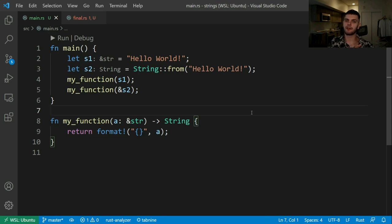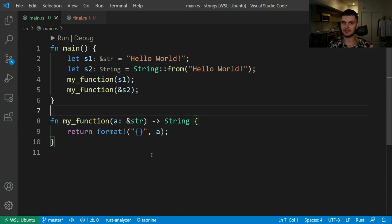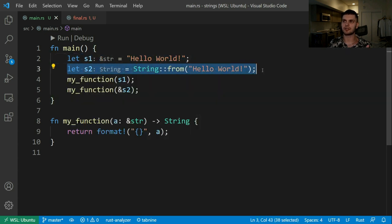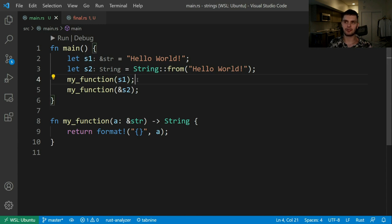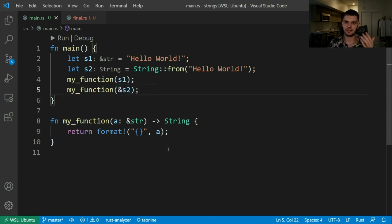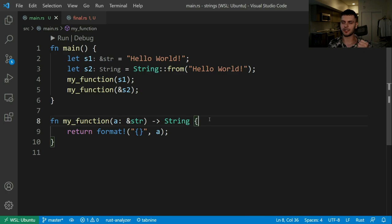I'd like to quickly go over strings and functions in Rust. A typical pattern you'll see in Rust is a function that takes in a string slice and returns a String. An advantage of taking in string slices is that we can pass string slices to our function, but we can also pass in references to strings. In main, we have s1 which is a string slice and s2 which is a String — we can pass both s1 and a reference to s2 into our function. This is because of a feature in Rust called deref coercion: when we pass in a reference to a String, it is automatically coerced to a string slice. We want our function to return a String type because we want the caller to take ownership of the string.